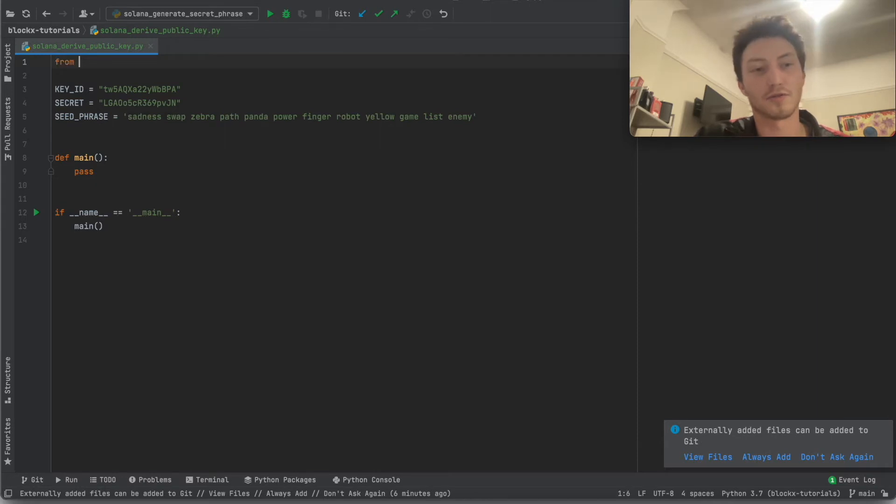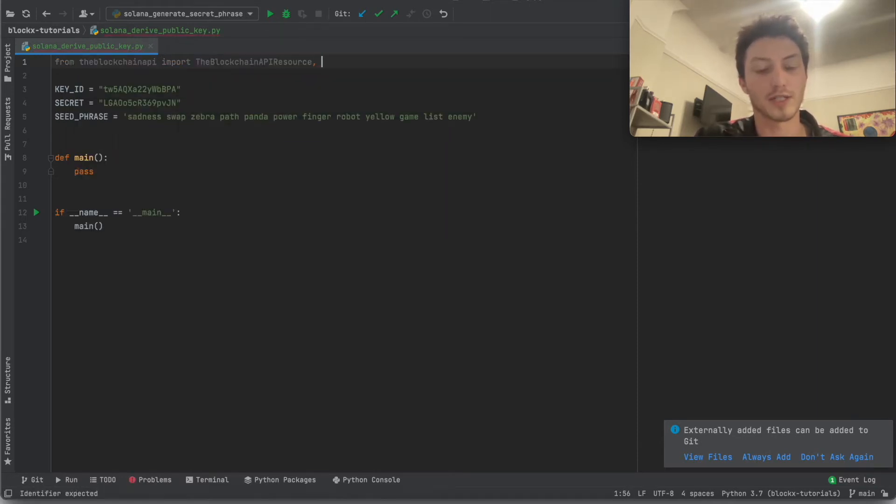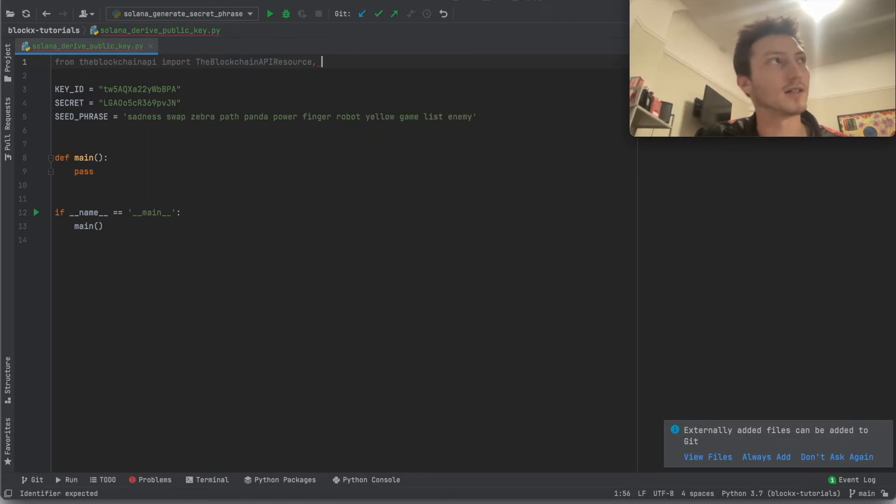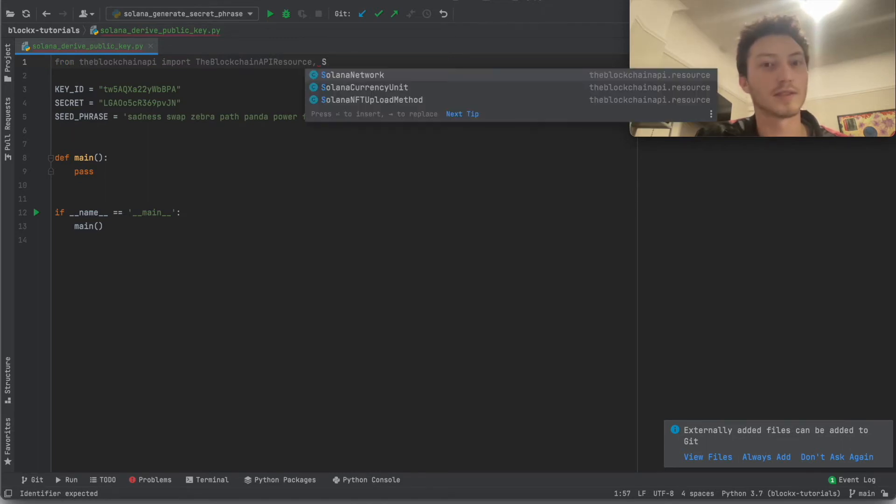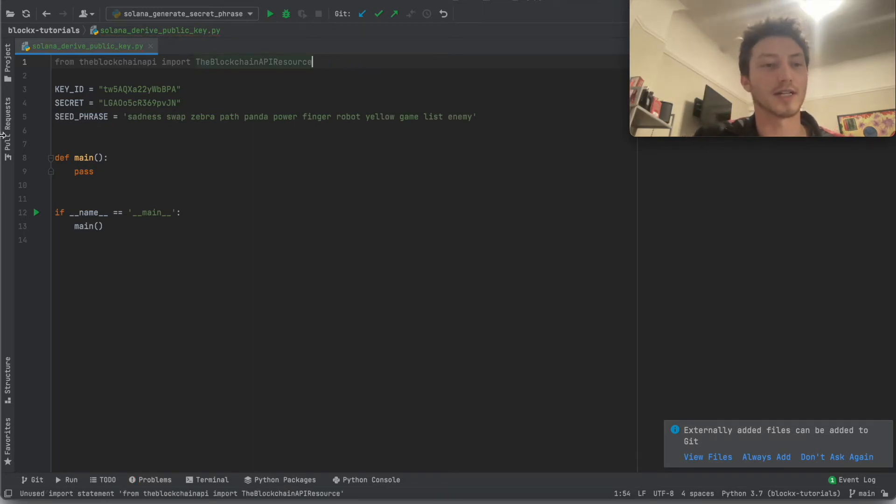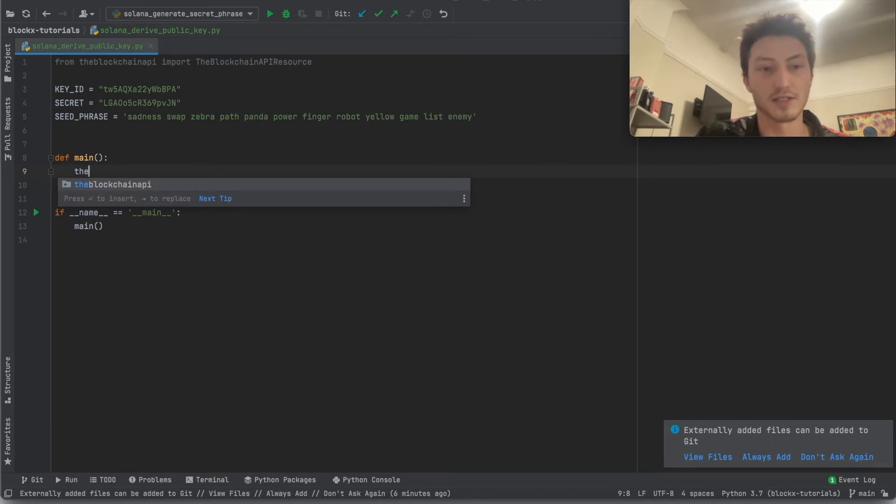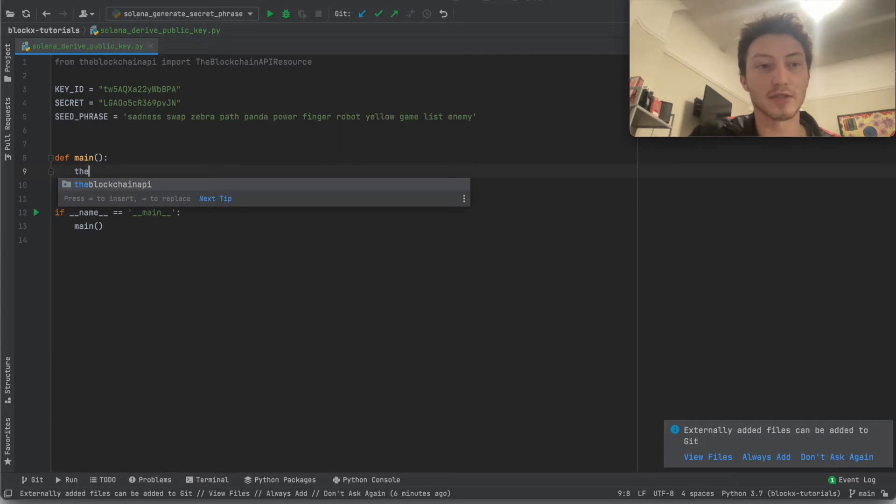So from the blockchain API import the blockchain API resource. Actually I don't think there's a specific class for derivation path, but there should be. So anyways, first let's just set up the resource that will initialize the class with your key ID and secret phrase.